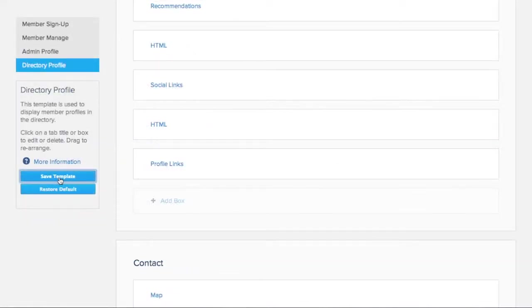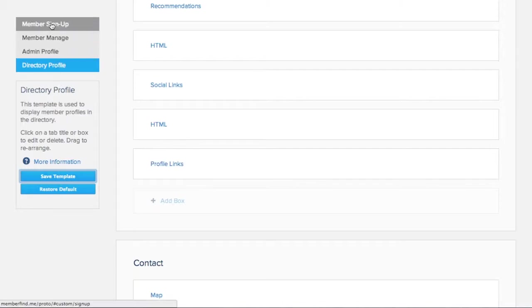But we need to also provide a way for the members to submit their links. So let's start with the member sign-up template.